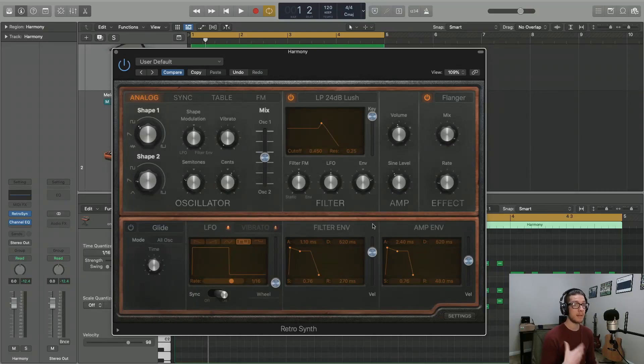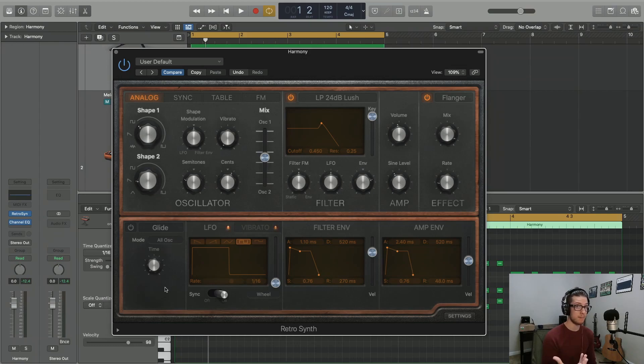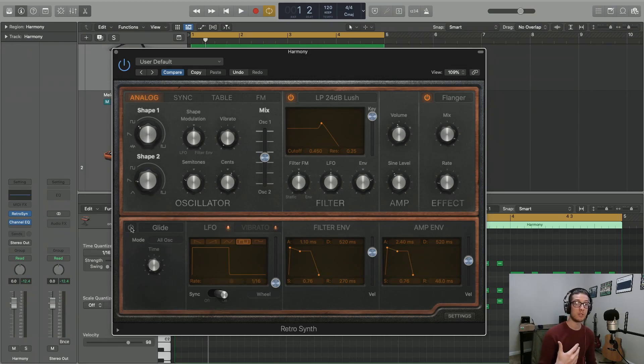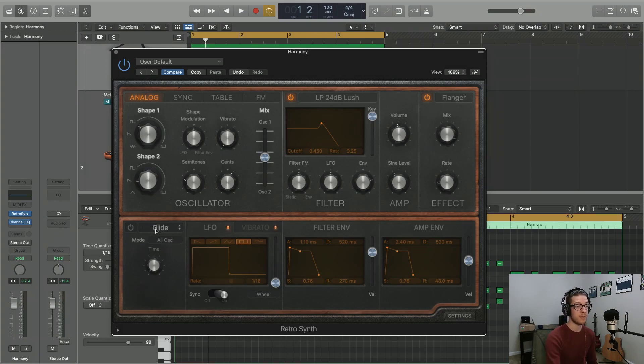Now we're going to talk about the portion of the plugin down here at the bottom left, which says Glide by default. But this is part of the plugin that can actually control two different things. We have Glide, but also something called Auto-Bend.